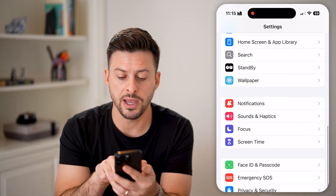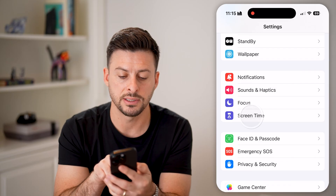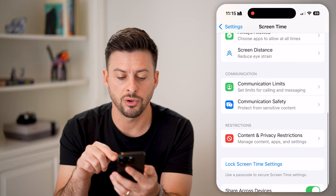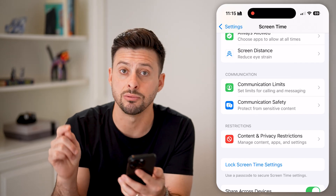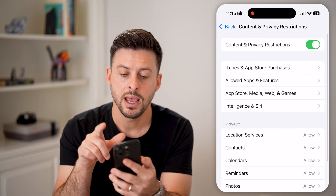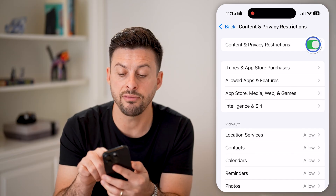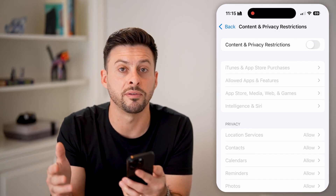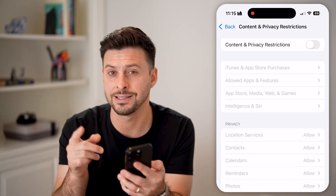So let's scroll down here, right under Focus, and tap on Screen Time. Then scroll down and you can see Content and Privacy Restrictions — tap on that. I would recommend toggling this off. If you have this turned on, you might be limited or prevented from changing that date and time.